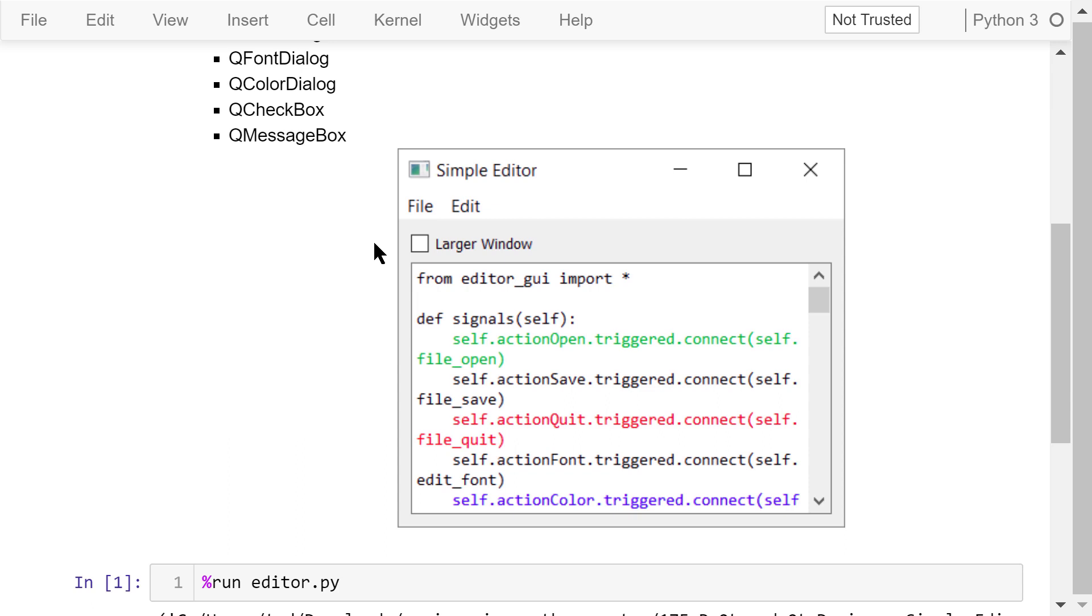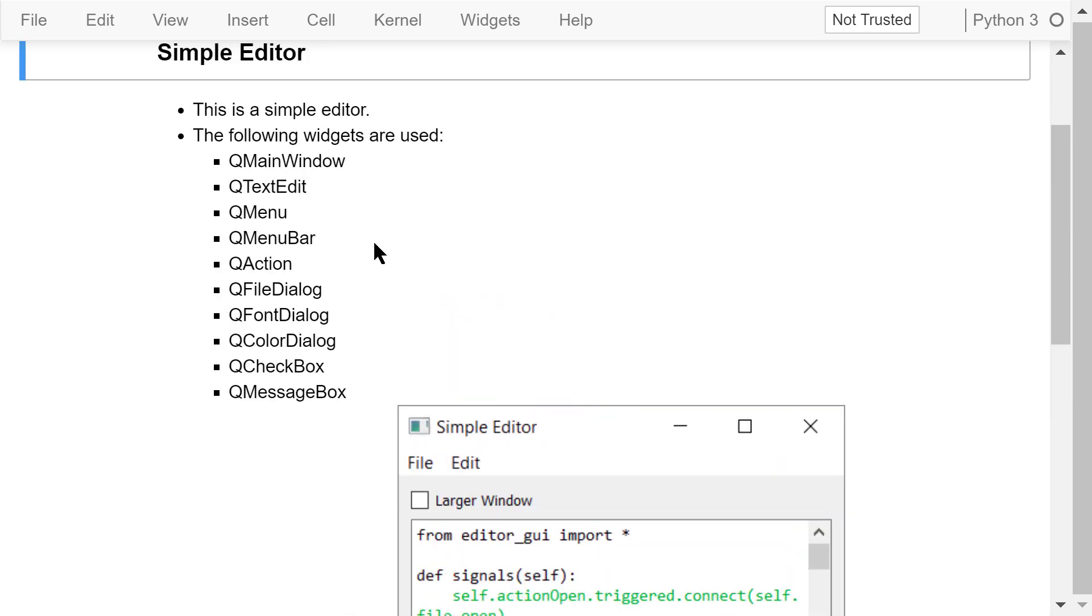The following widgets are used: QMainWindow, QTextEdit, QMenu, QMenuBar, QAction, QFileDialog, QFontDialog, QColorDialog, QCheckBox, and QMessageBox.